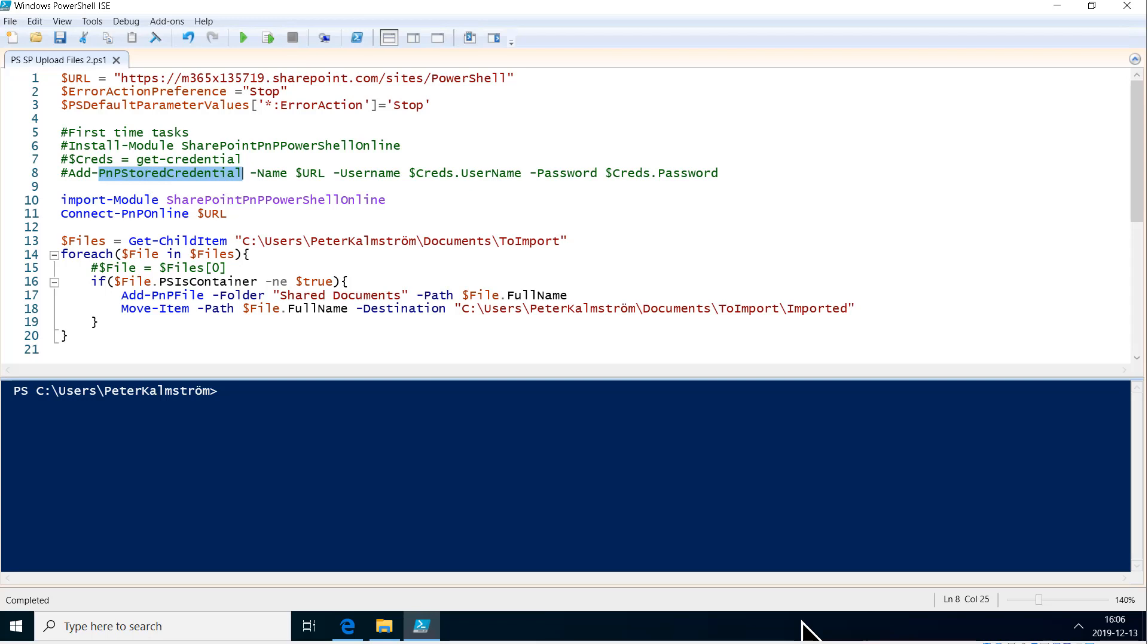Hi, I'm Peter Kalmstrom of Kalmstrom.com Business Solutions. In this demonstration I will show you how to schedule a PowerShell task to run. In this case we're doing SharePoint work, so it is a little bit different than other demos you might have seen.